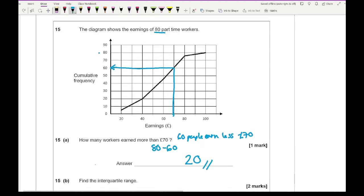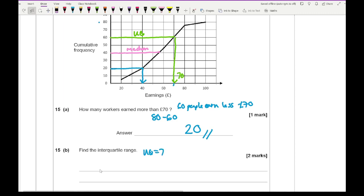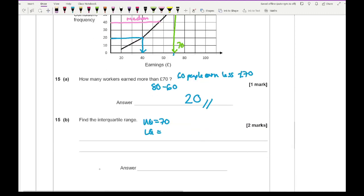For 15b, find the interquartile range. Half of 80 is 40 — that's the median line. For the upper quartile, take halfway between 40 and 80 which is 60, and reading across the graph that gives £70. The lower quartile is halfway between 0 and 40 which is 20, reading across gives £40. So the IQR is 70 minus 40 which equals 30.